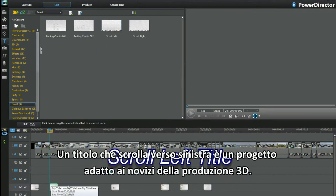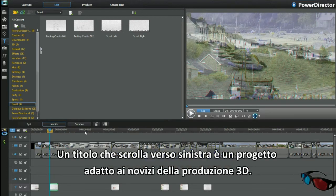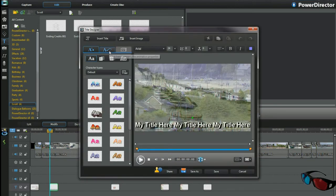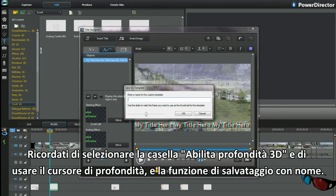A scroll left title is a good first time project for anyone to make 3D. Remember to use the enable 3D depth checkbox and slider depth control, along with the save as function and naming structure.